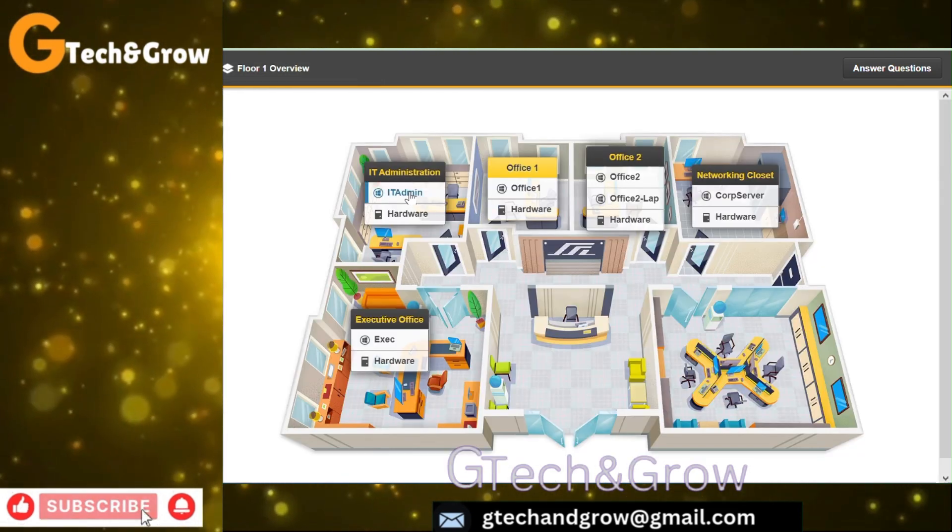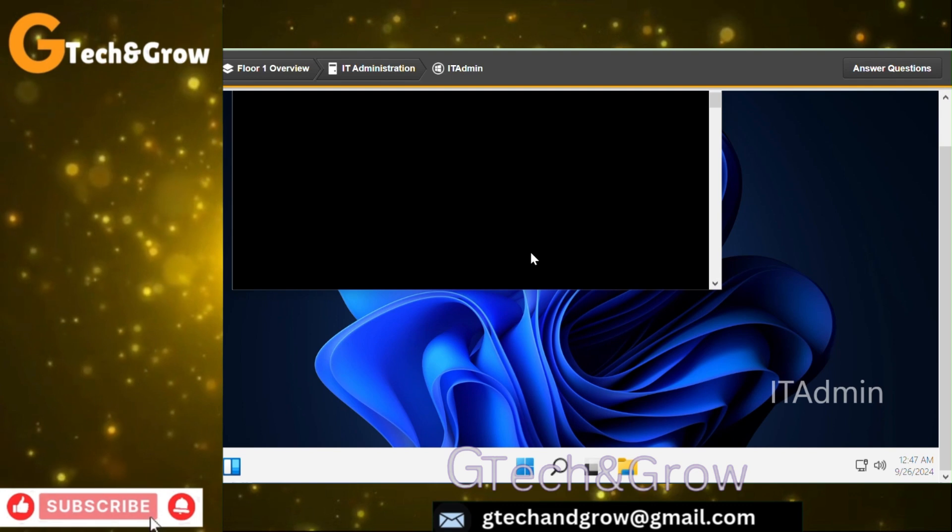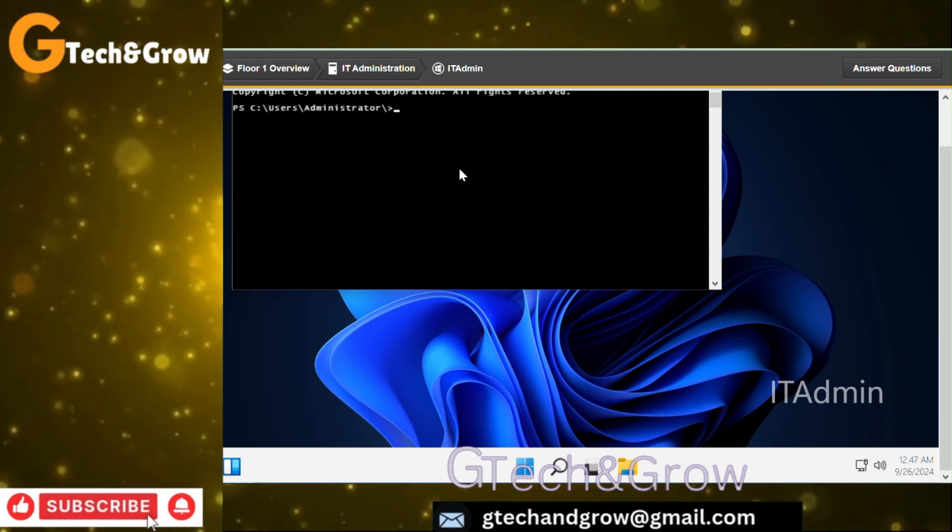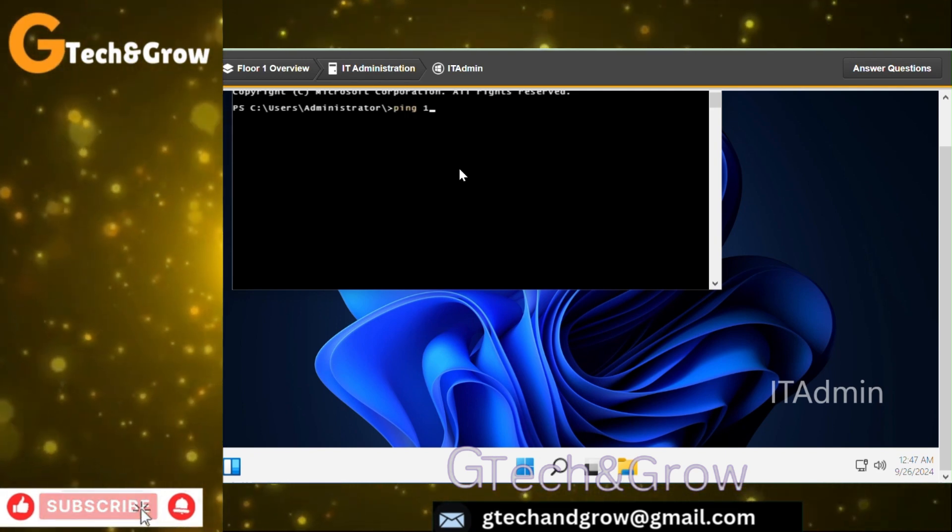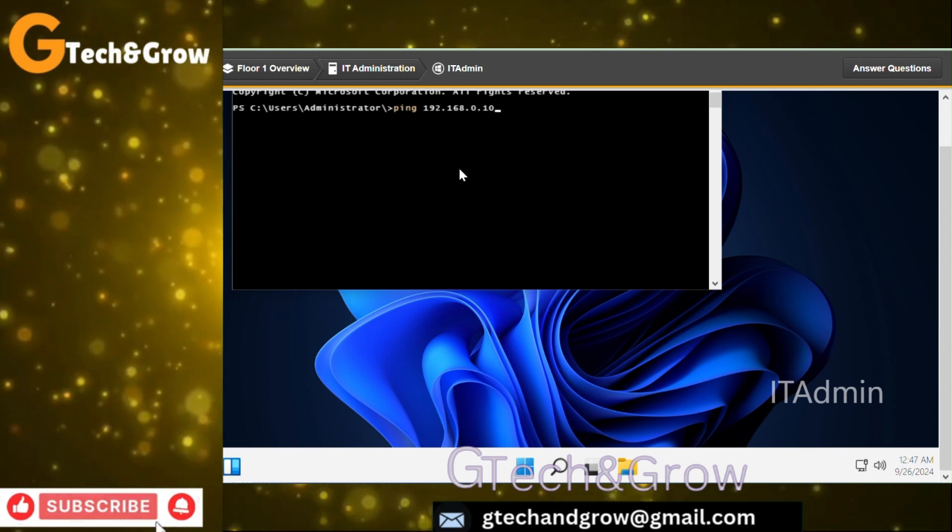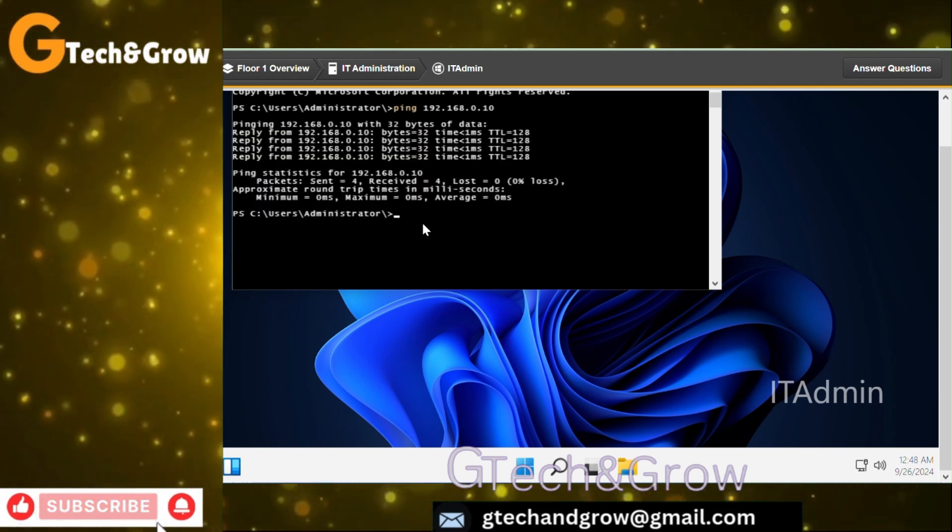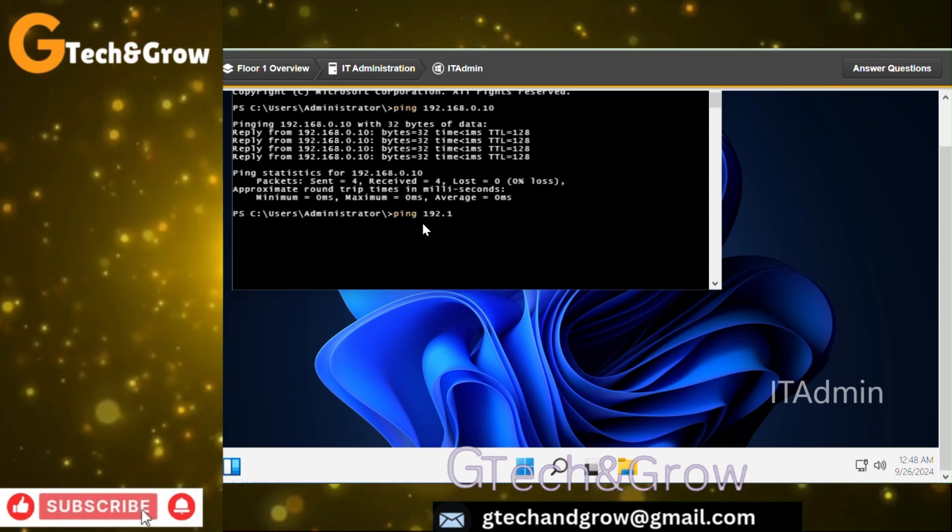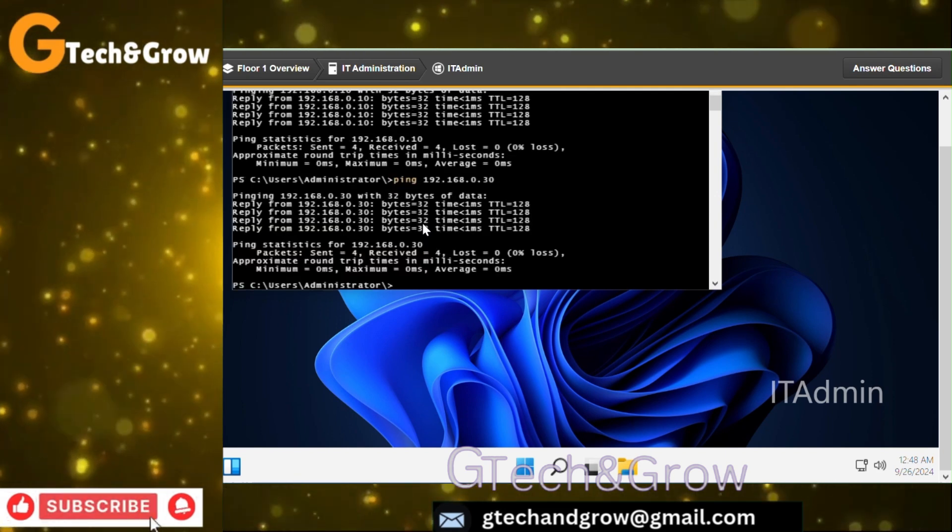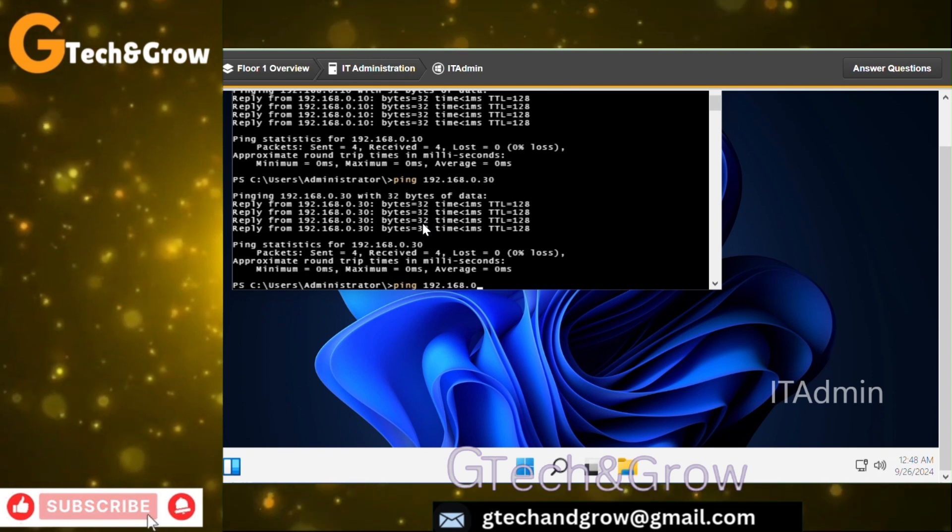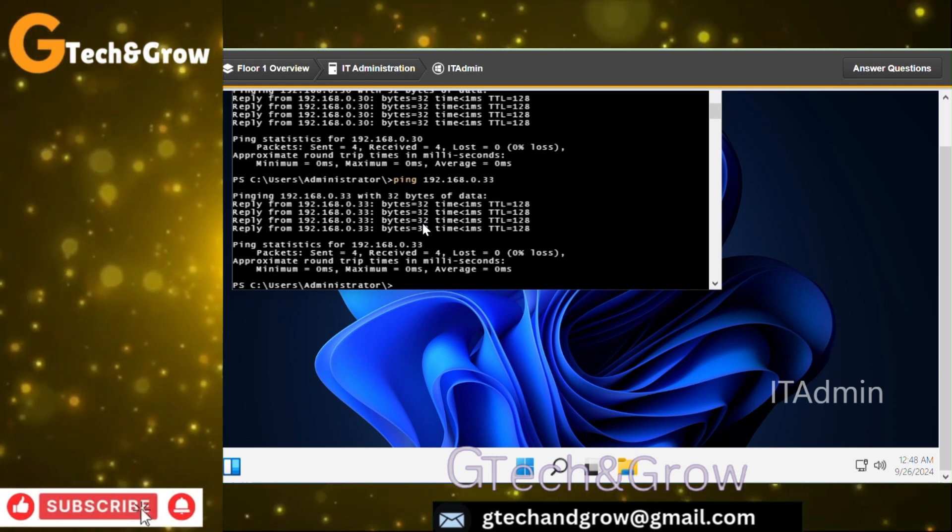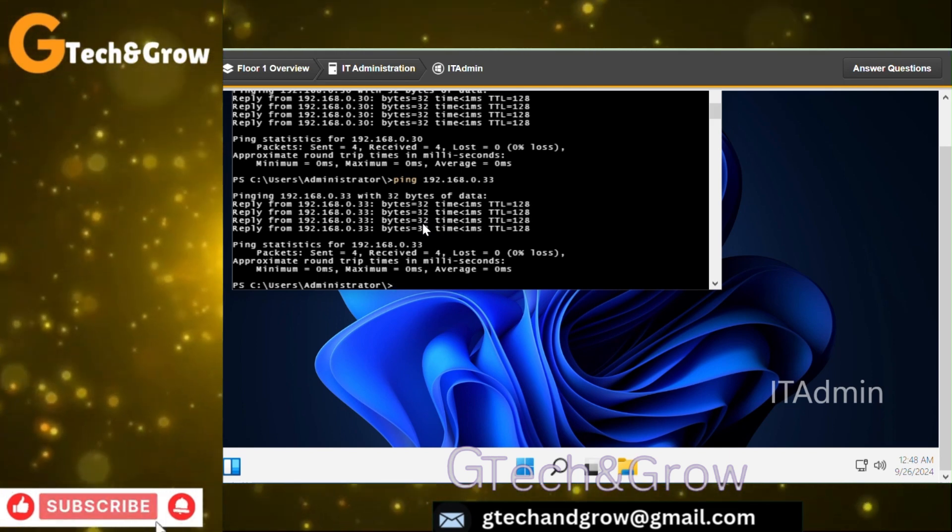The next thing we have to check, let's try to go to the IT Admin computer. Let's see how it works there. Right click and go to terminal. Most likely it would be the same. Ping cop server 192.168.0.10. This one was successful for the IT Admin.